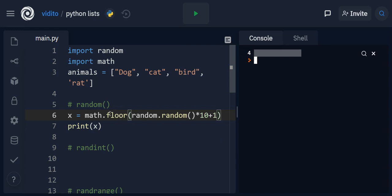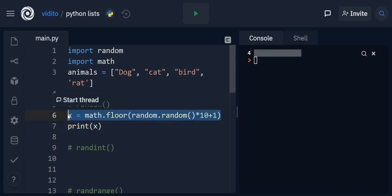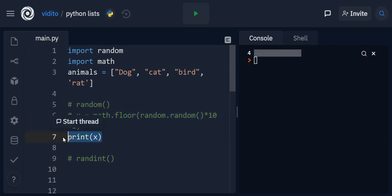But this is too complicated. You know like multiplying, adding, flooring and that sort of stuff. Why do we even bother with this? So we have a much easier way to do that.